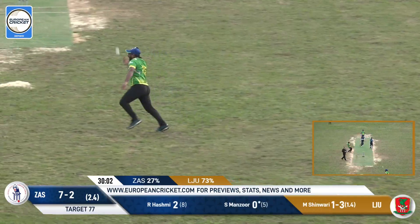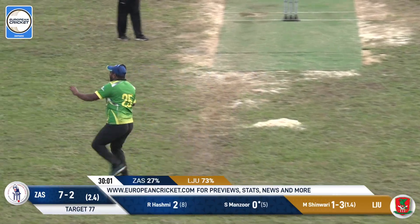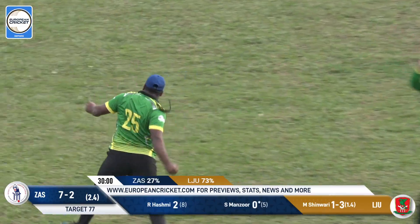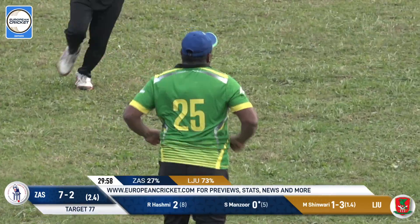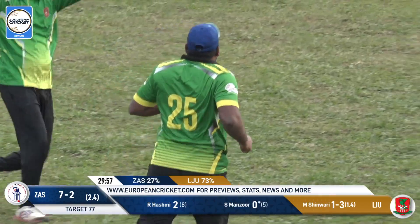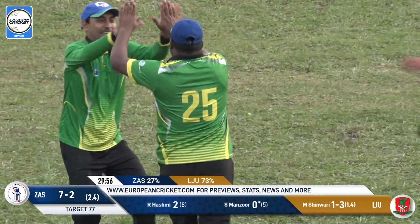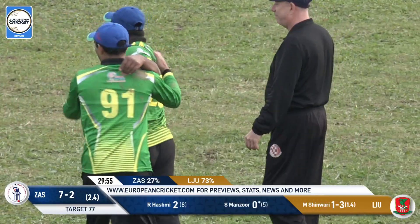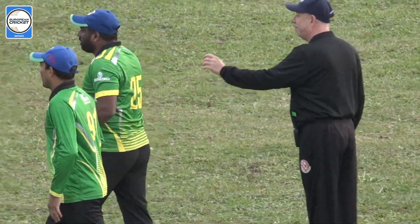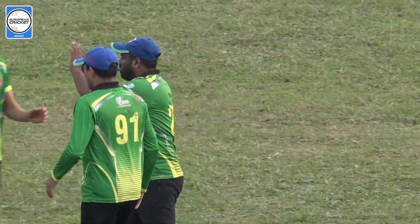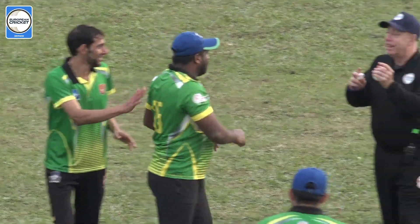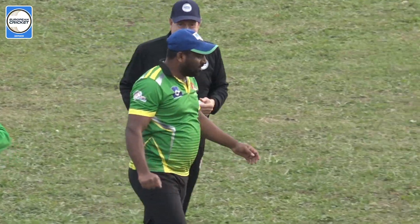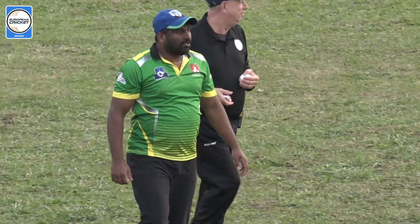And gone! Great catch, and that is our friend Omkarnath — he doesn't make a mistake! That's going to be the end of another good batter, so Hashmi will go.